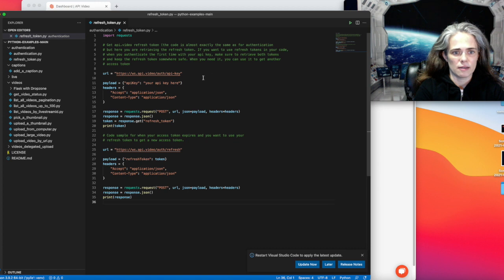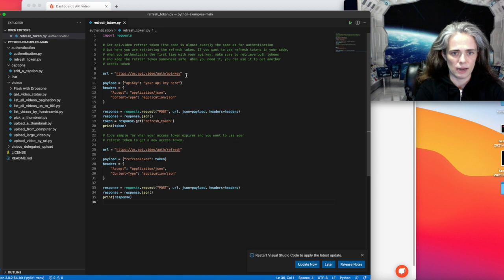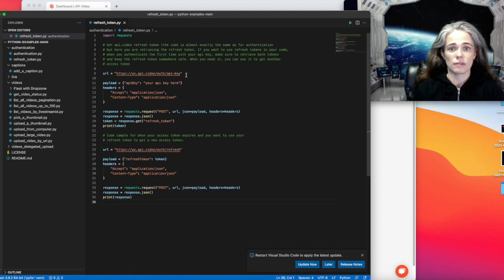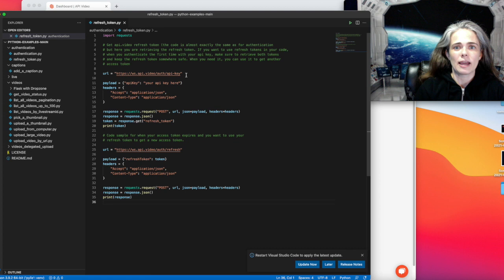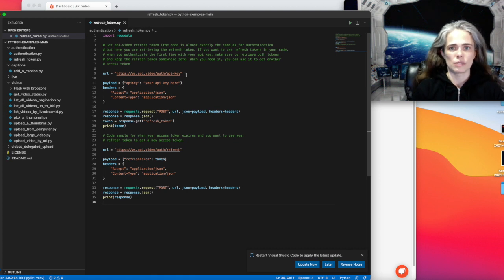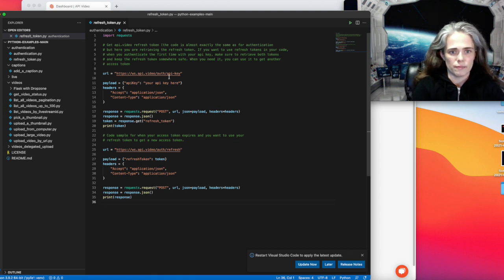And then in here, I'm just setting the URL equal to the endpoint for getting an access token, because for the sample, we have to get the access token, retrieve the refresh token, and then show the refresh token being used. So this is the setup for that.